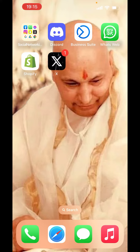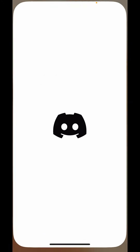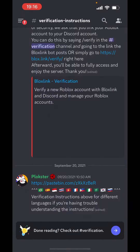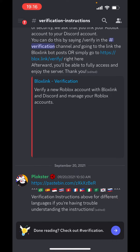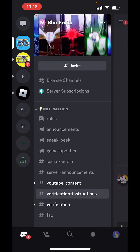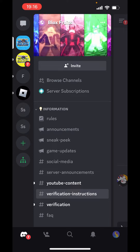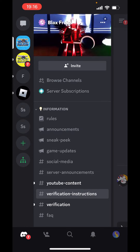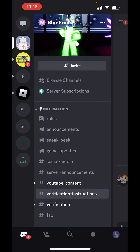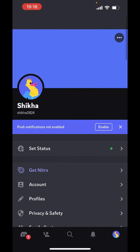So, if you are ready, just open the Discord app. On the left-hand side above, you can see three lines. Click on those three lines. Now, on the right-hand side below, you will see a profile picture. Click on that.